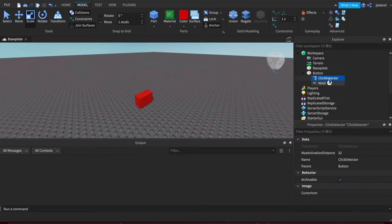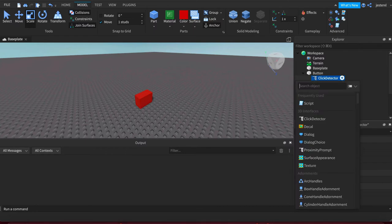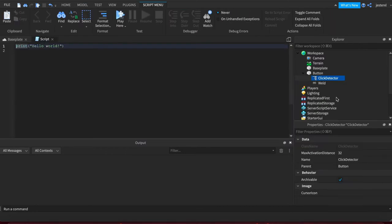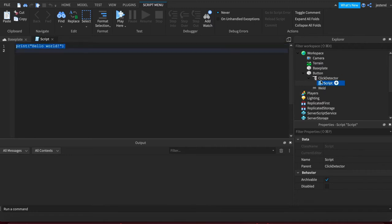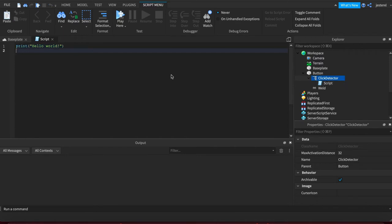The world in this case is a script. So we're going to put a script inside the click detector. Now it doesn't matter that the script's in the click detector, it's just for organizational purposes because we have to target this click detector to get a mouse event.